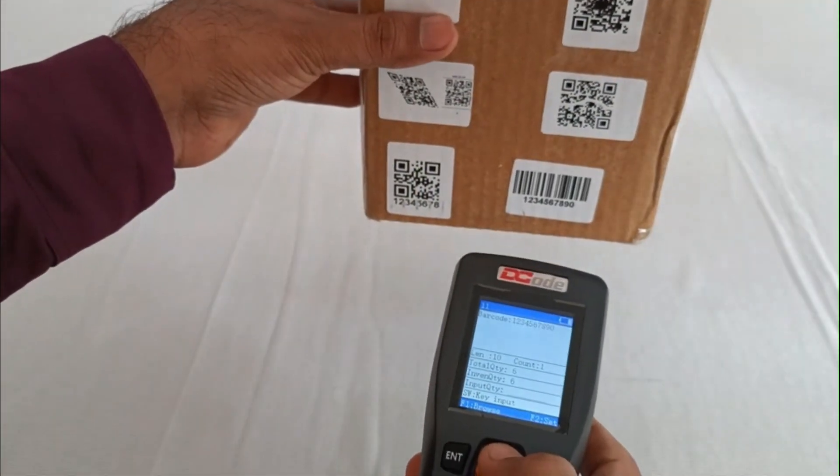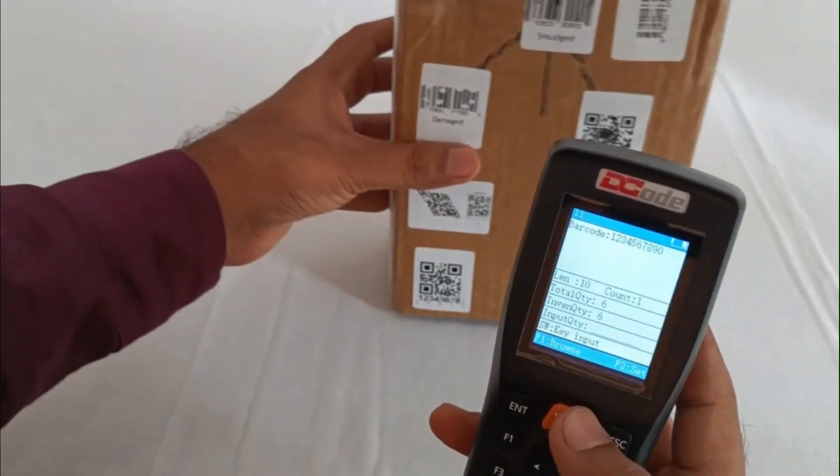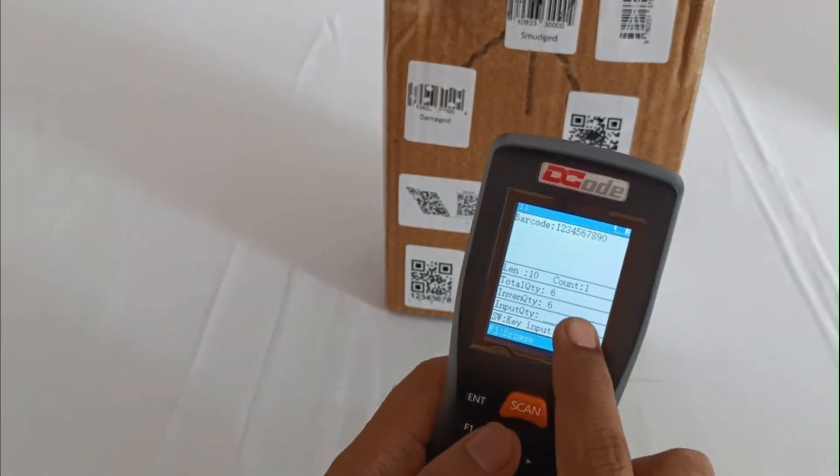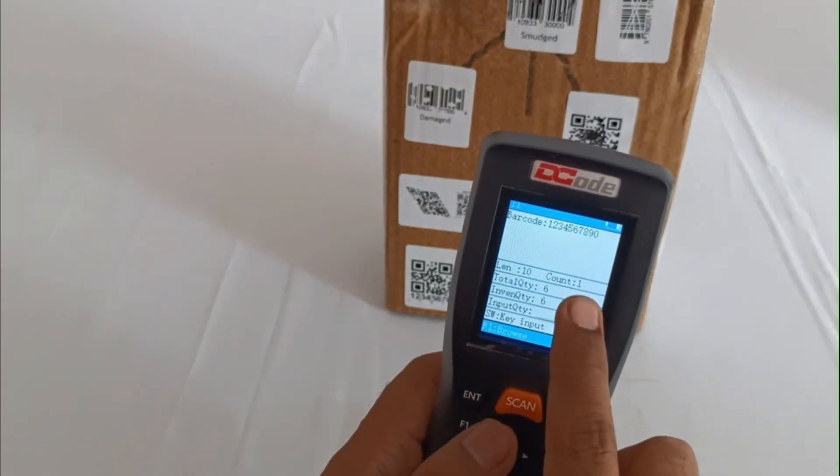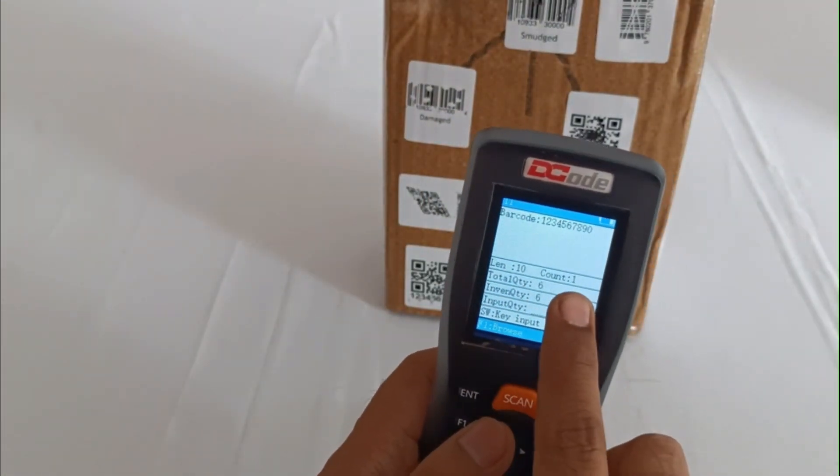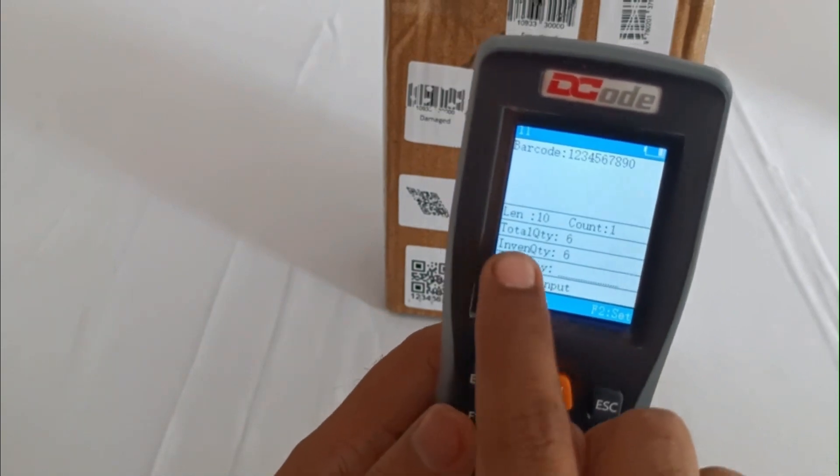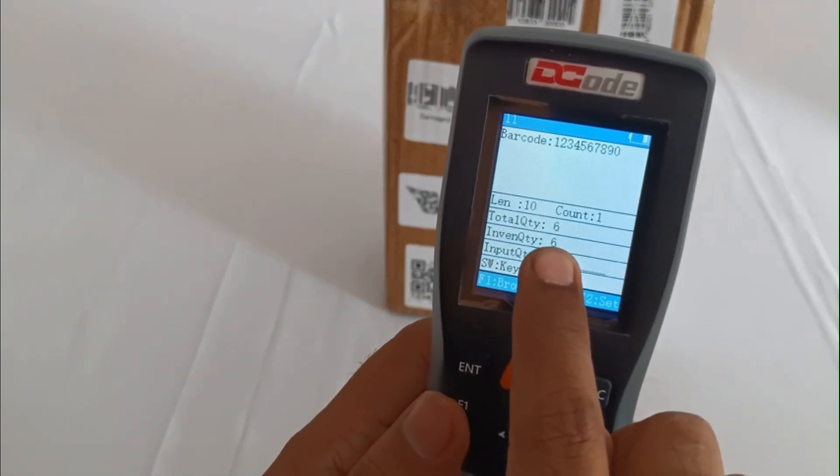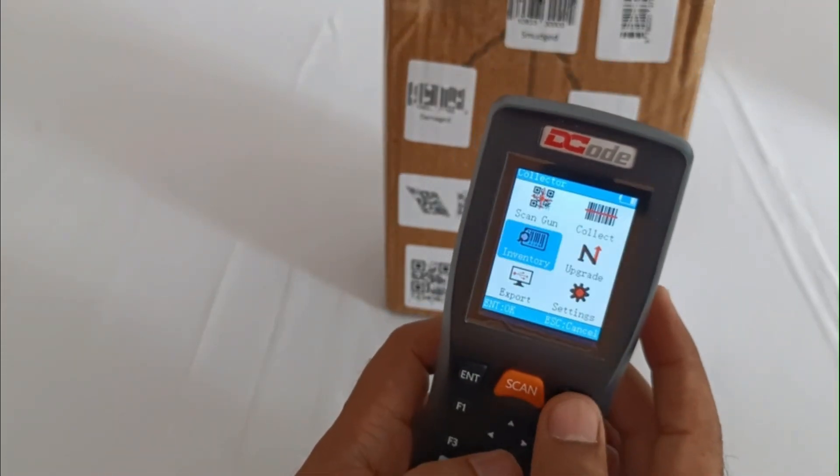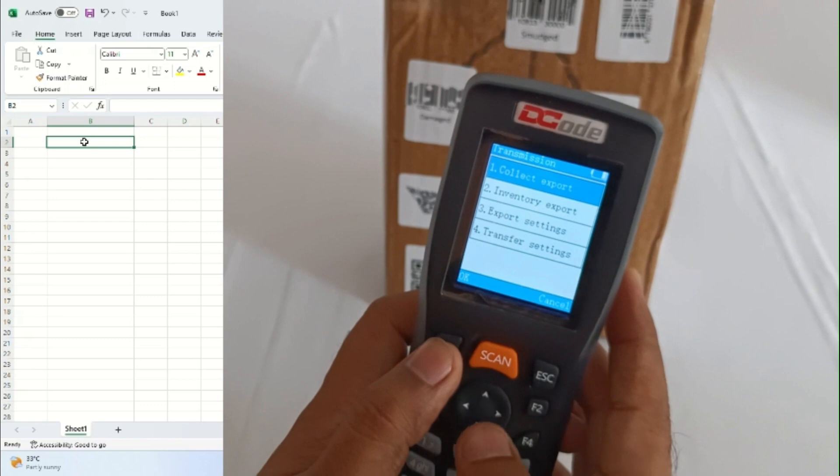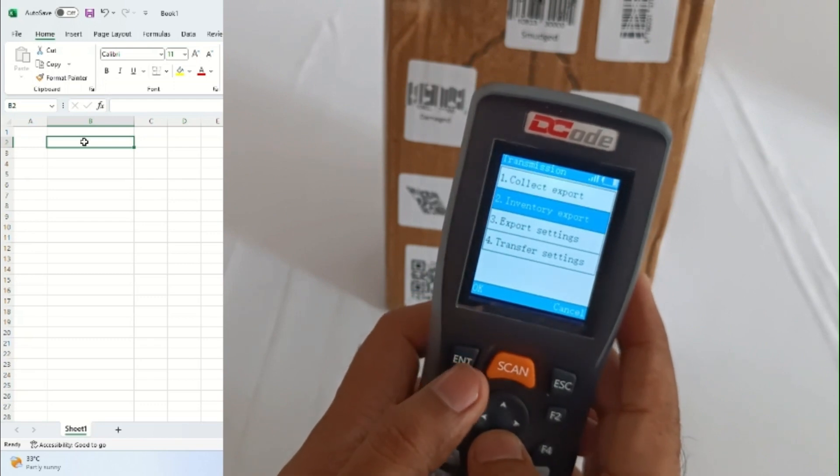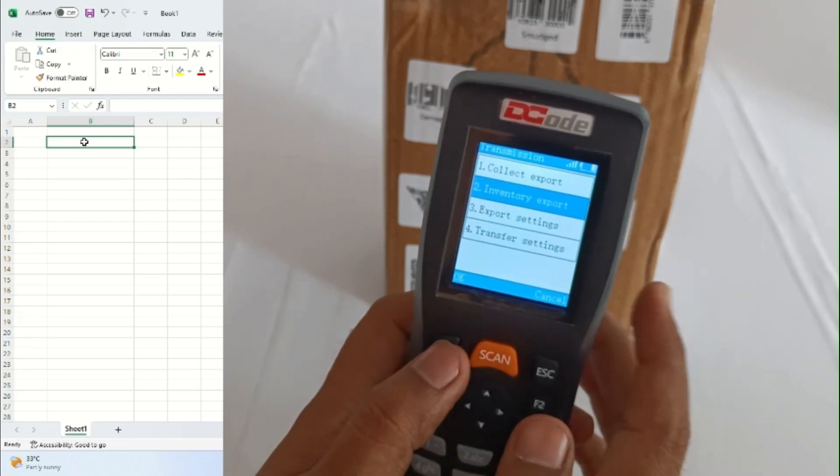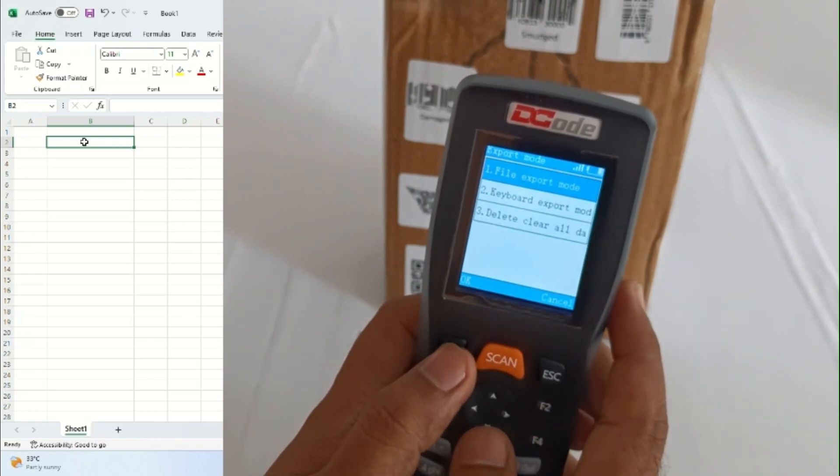I'll just scan this particular barcode six times. As you can see the data on the screen, it will show you total quantity scanned as six and count number one, which means we've scanned one barcode six times.